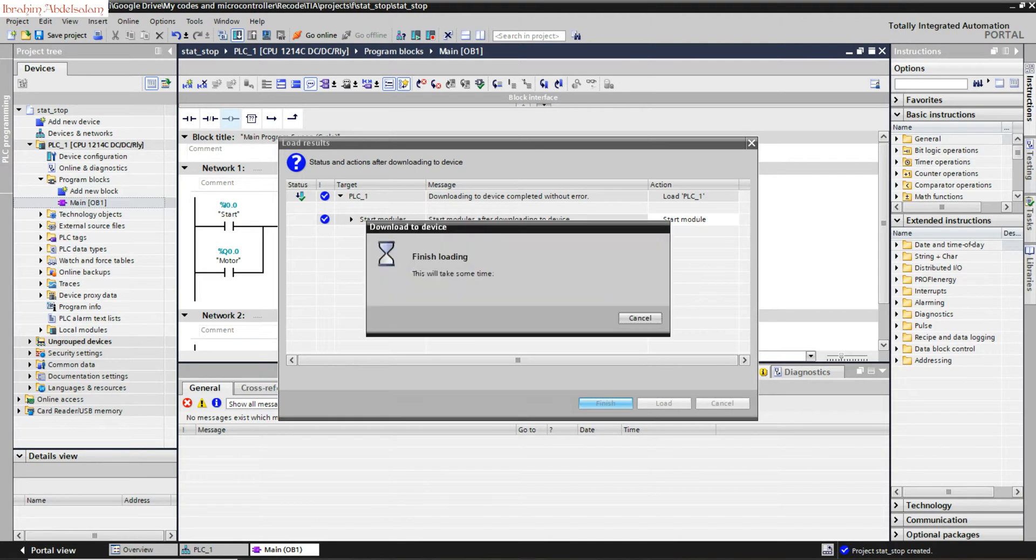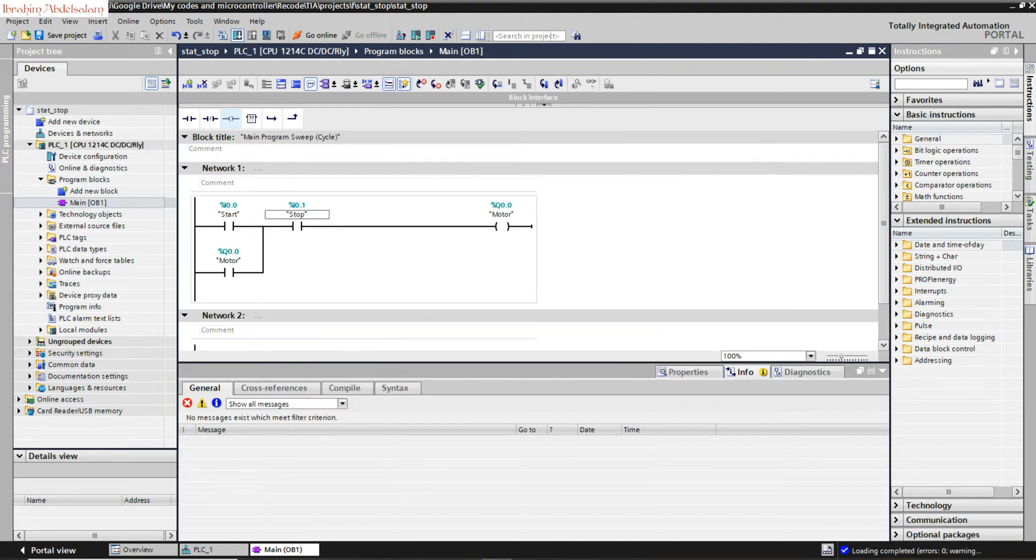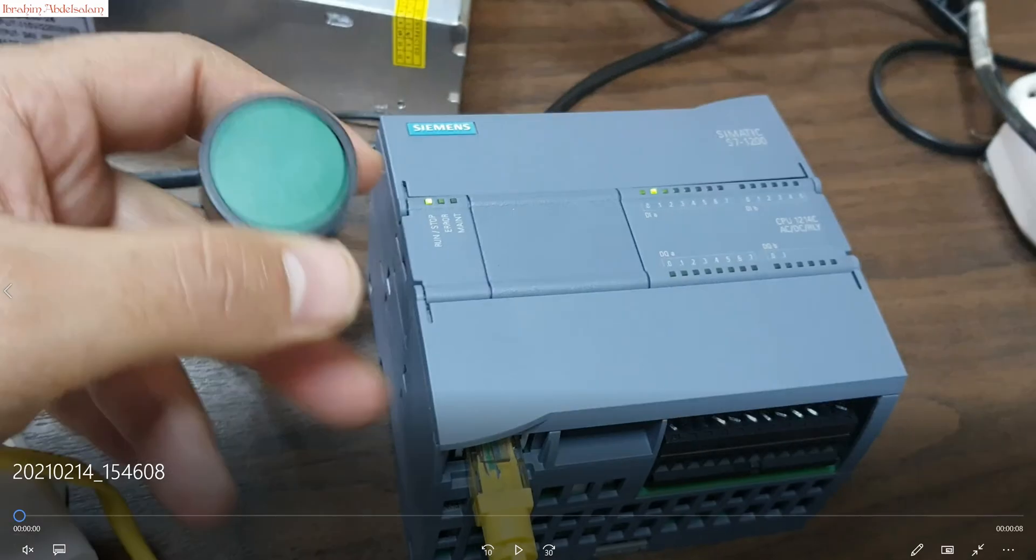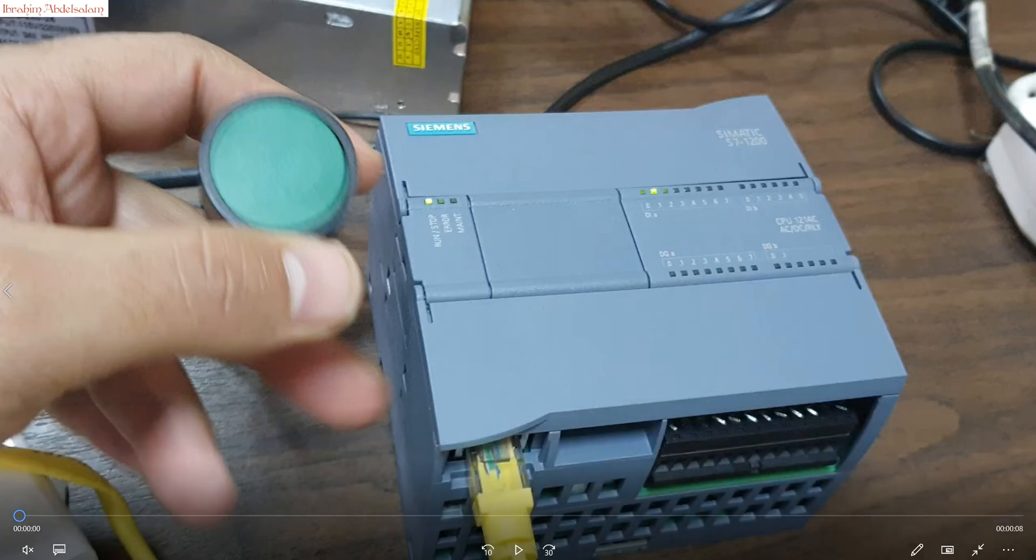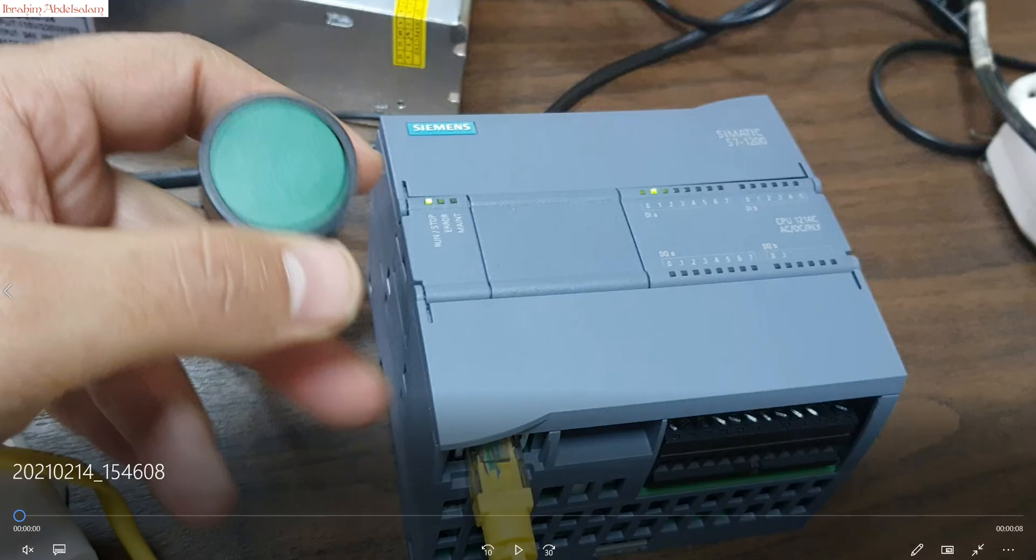And finish. Now our PLC is programmed. Before running to see how the program works, you can see input 1 is the start button. This LED is off. Input 2 is the stop button and I connected it to normally closed contact, so this LED is high. And this is our output or the motor output. It's still at zero.